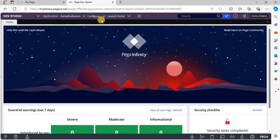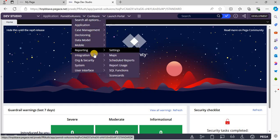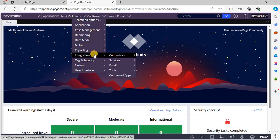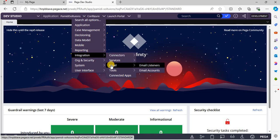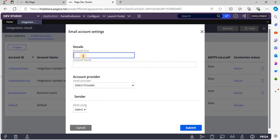To create an email account, click on Configure. Under Configure we have Integration, and under Integration we have Email. Click on Email Accounts, then create an email account.